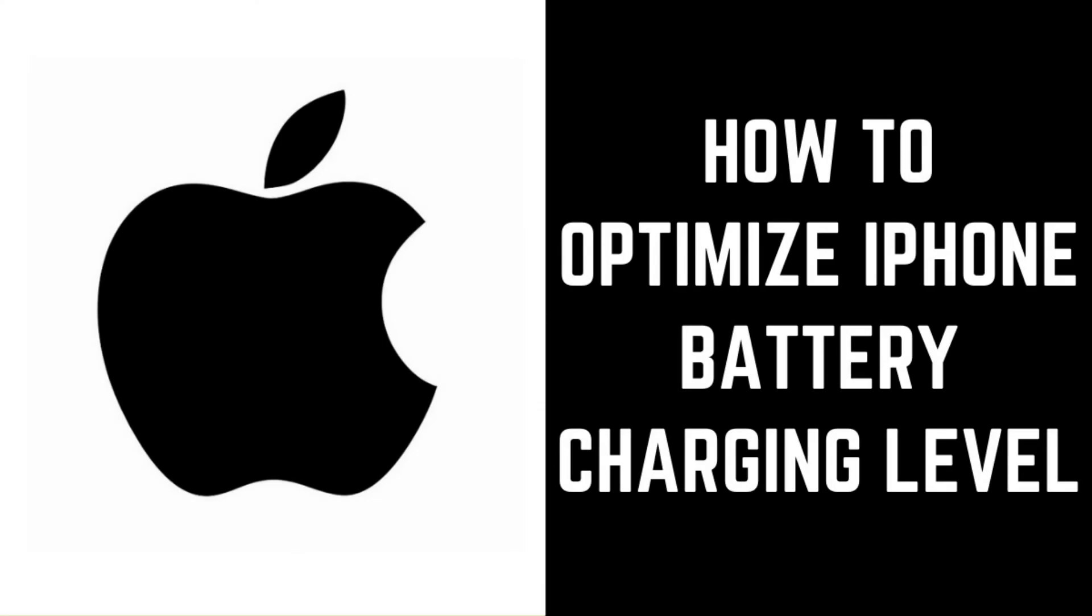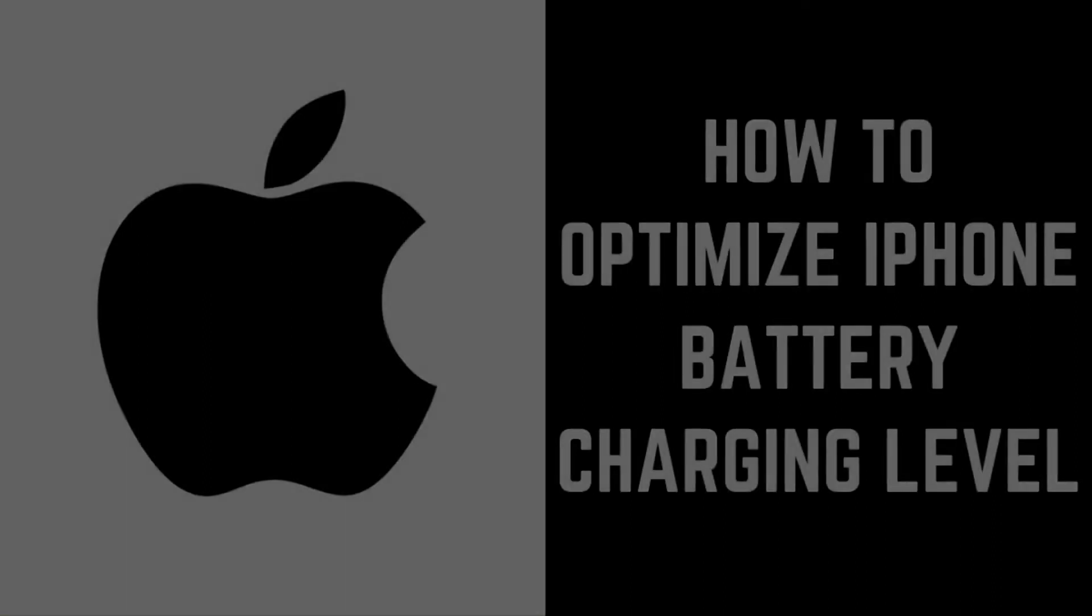Hey everyone. I'm Max Dalton, and in this video I'll show you how to optimize your iPhone battery charging.